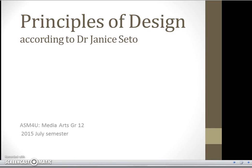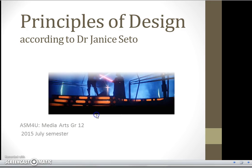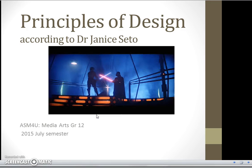Hello, this is Dr. Janicito. I'm the instructor for this course in Taylor's College CPU, the Canadian Pre-University Program, in Sunny Subang Jaya. This media arts course — we're going to be covering in this video the principles of design.